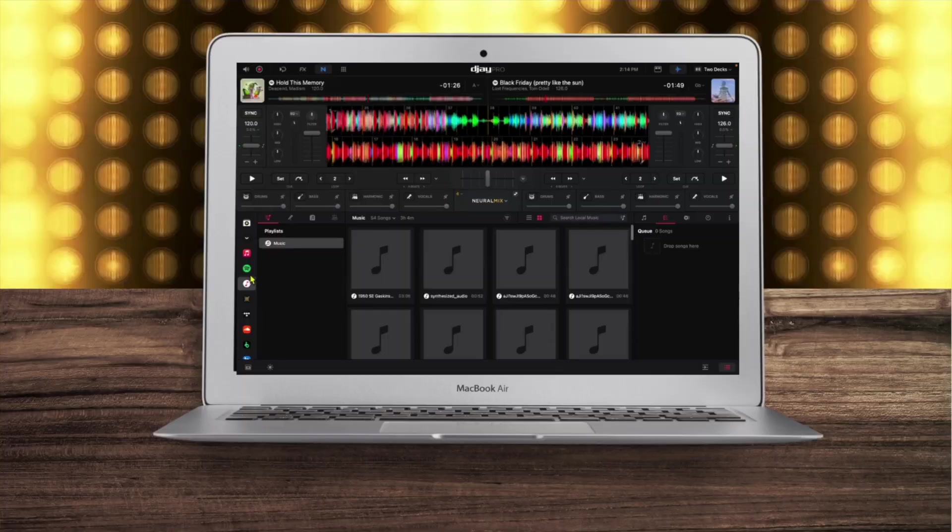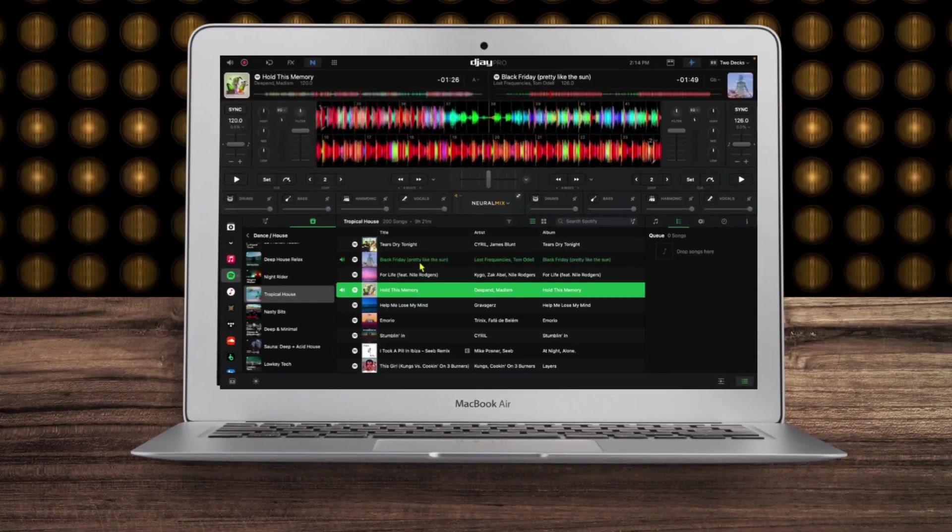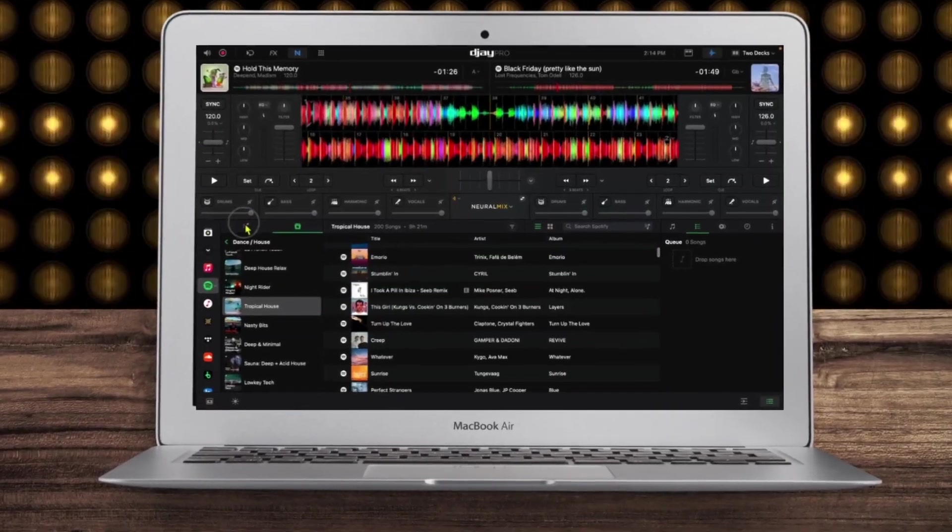Spotify is finally back in DJ Pro. Super excited about this. I was a little disappointed that you can't use it on the iPad, but Spotify is integrated with DJ Pro on Windows and Mac.